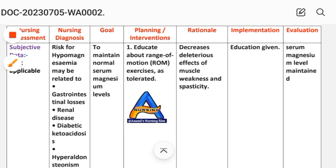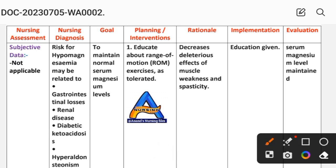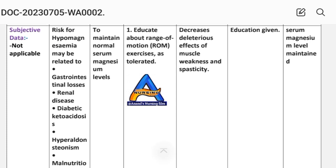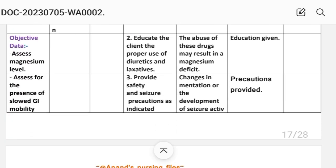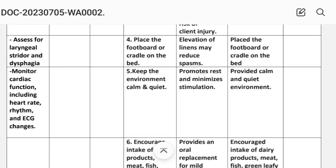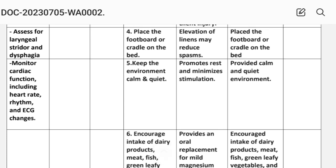The nursing care plan uses different nursing process steps: nursing assessment, nursing diagnosis, goal, planning, intervention, implementation, and evaluation. For nursing assessment, subjective and objective data are assessed — magnesium level, assess for the patient's stroke, mobility, assess for laryngeal stridor and dysphagia, and monitor cardiac function including heart rate rhythm and ECG changes.